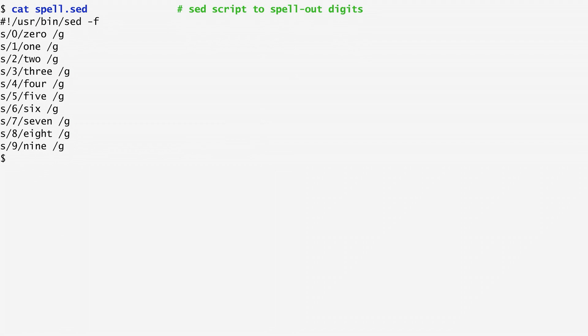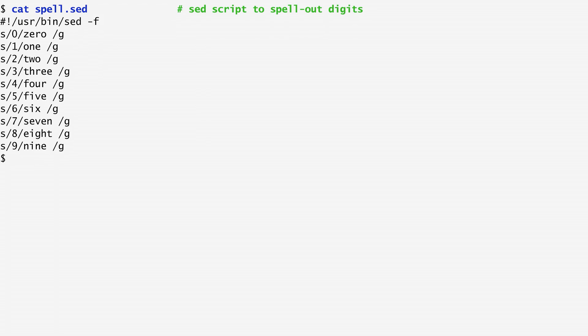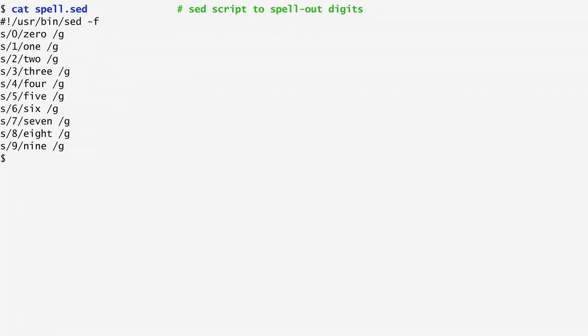The following lines of the script contain substitution commands. Each command starts with the letter s for substitute. After s comes the pattern we want to substitute specified in a regular expression. Then we specify the substitution. The flag at the end of the command specifies the type of substitution we want to perform. Here, g means global substitution, that is substitute all occurrences rather than only the first match. So this script substitutes all digits with their corresponding word.